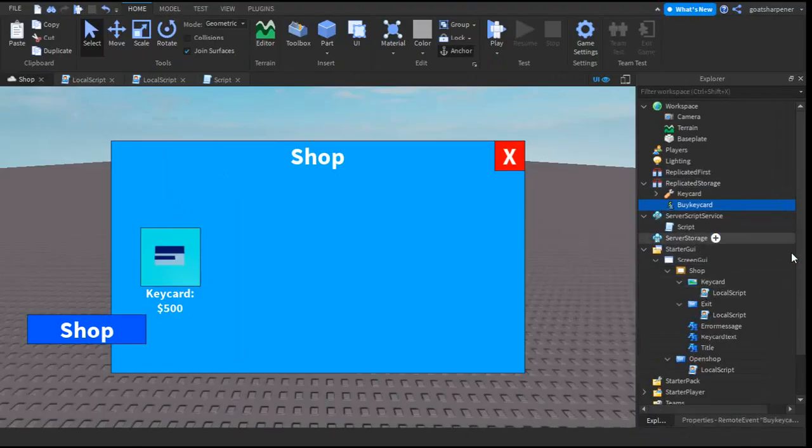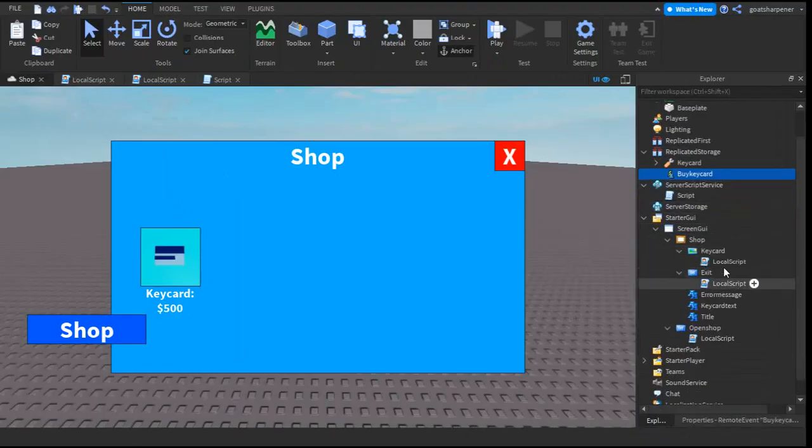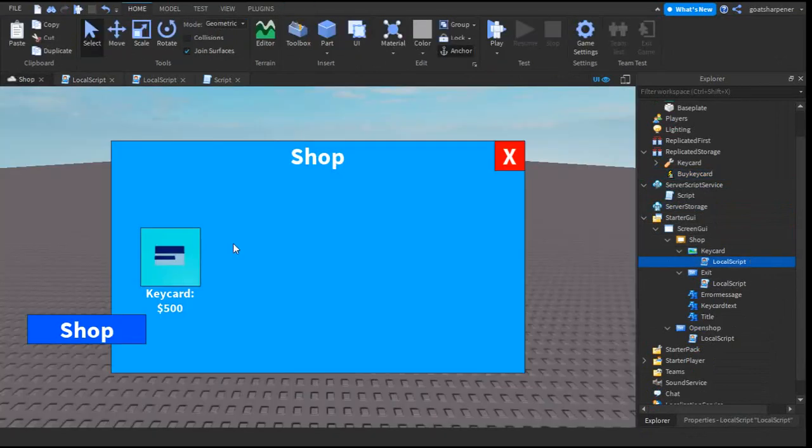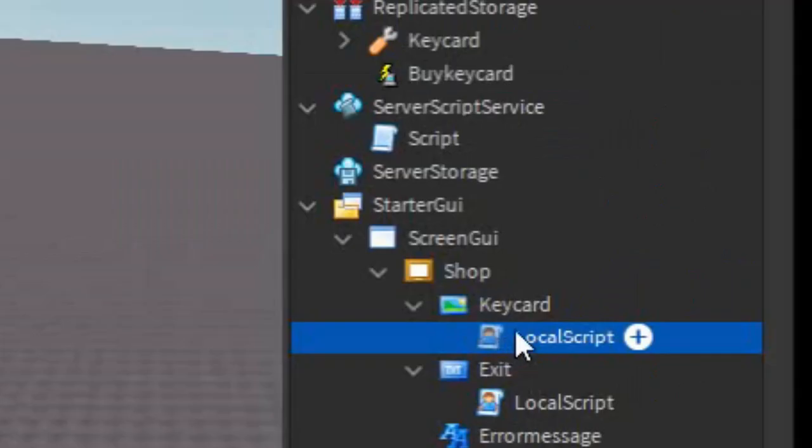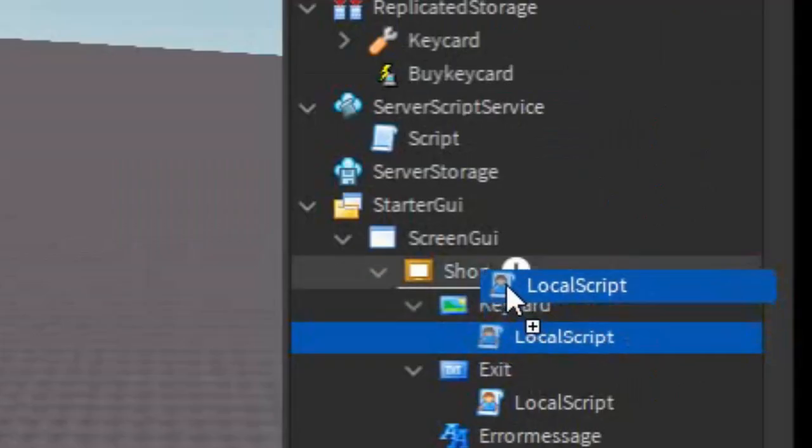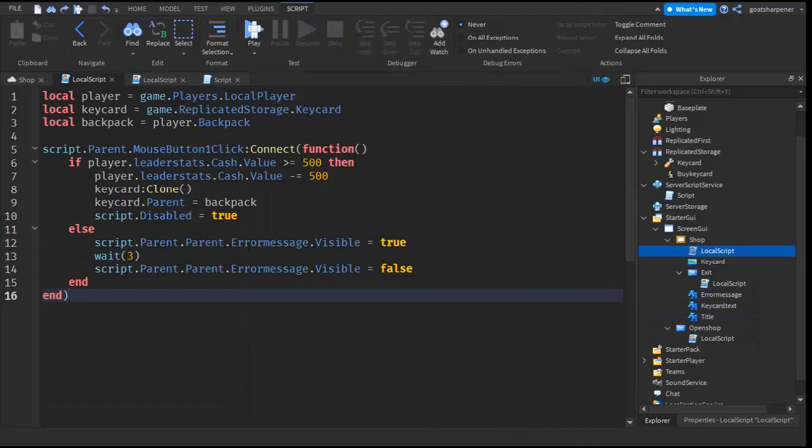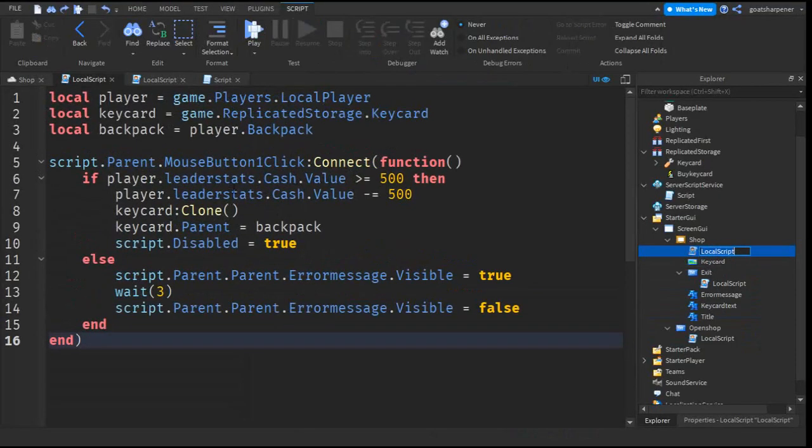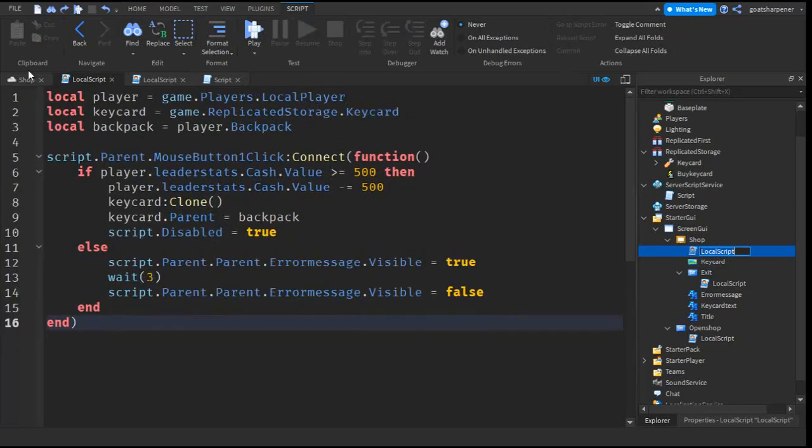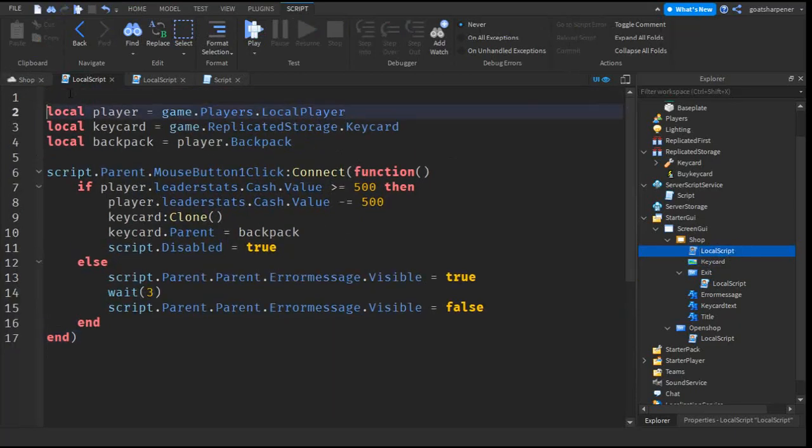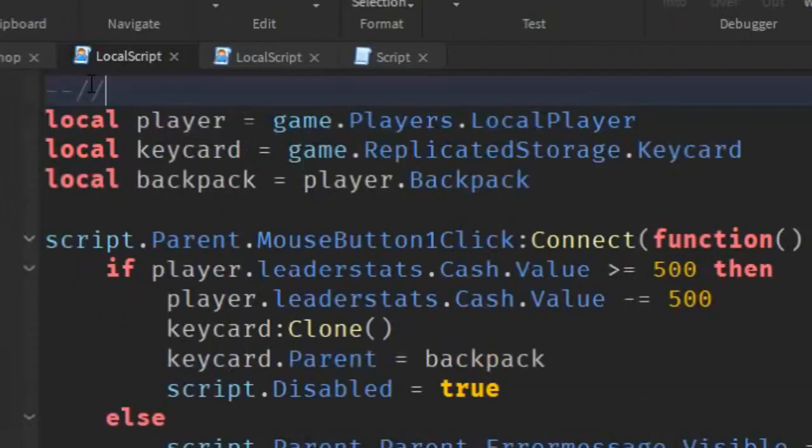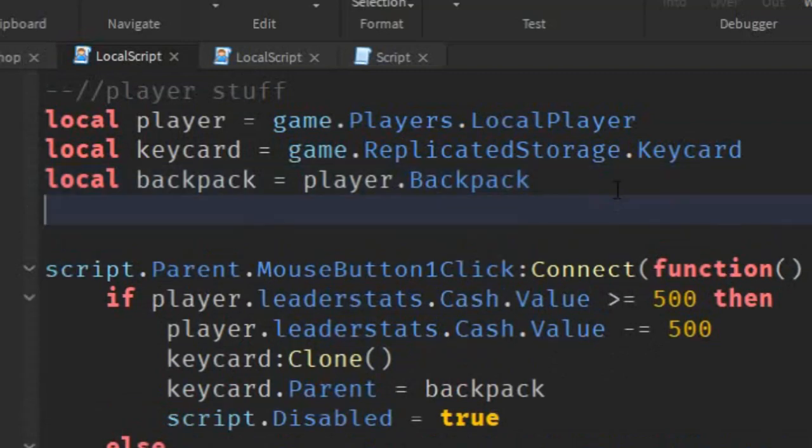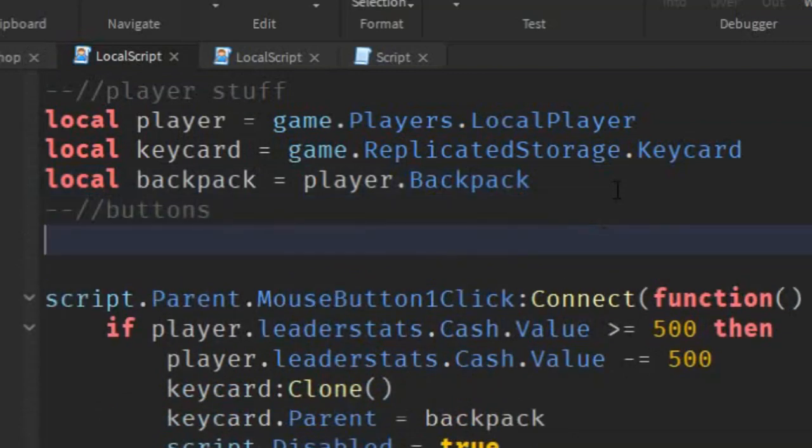So, the next thing we can change is actually having a centralized script instead of a script under each button. It's easier to add more items. So, what we can do is move this local script under the keycard under the shop. So, this is the current script of it. It's really bad. So, let's just make a few adjustments. First things first is grouping the variables. Over here, we can group this as player stuff. So, just go down a line, and then just group this as buttons, and then we're gonna have another category for other.